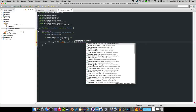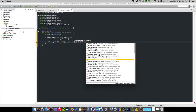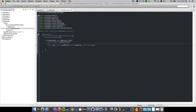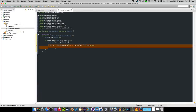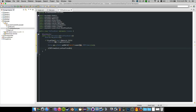Instead of getting the world and spawning a generic entity, what we want to do is declare: TNTPrimed tnt equals Bukkit.getWorld('world').spawn(location, TNTPrimed.class) at the location of the block. That will set it to explode right away.